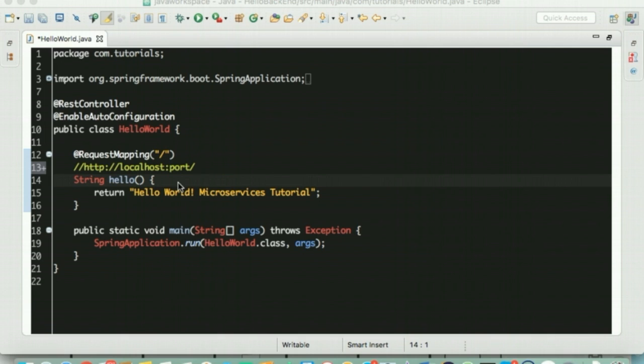This annotation is responsible to finalize the URL path through which this method will be exposed. This service can be accessed using the URL HTTP colon slash slash localhost colon port number. This service will return back a response body.